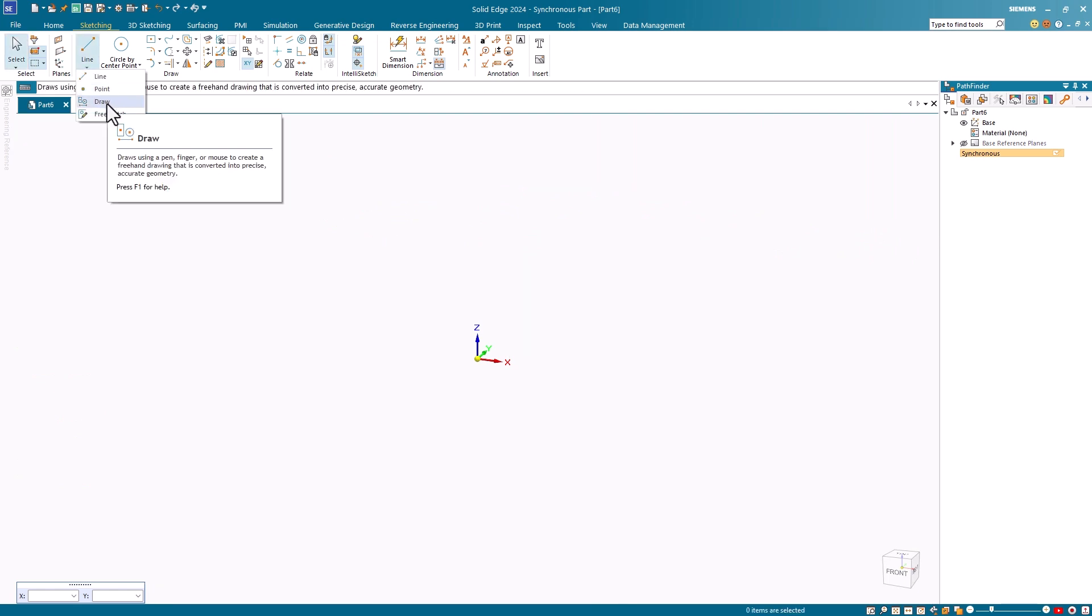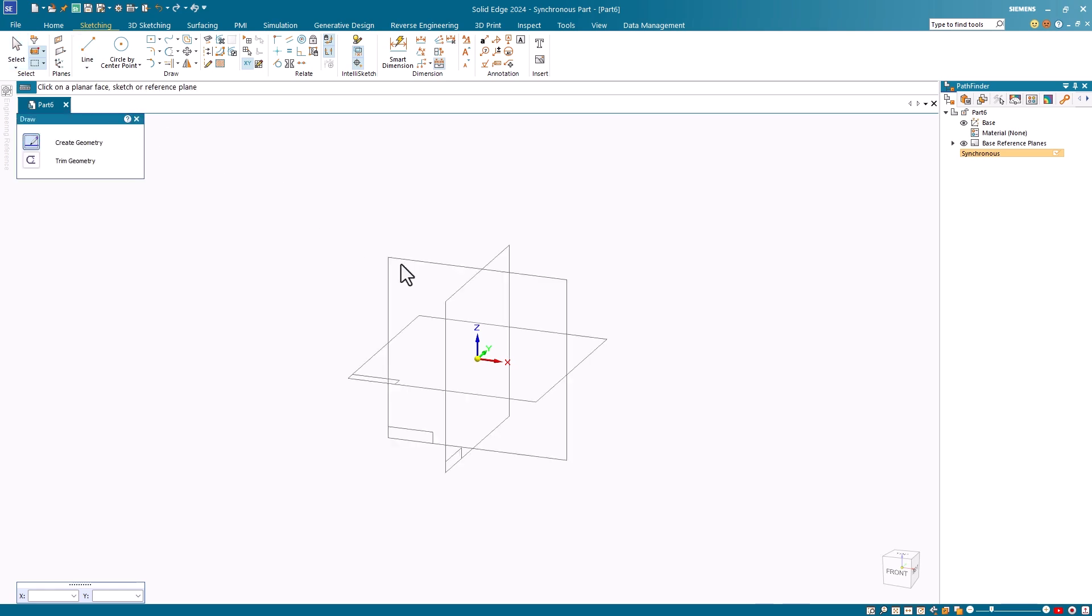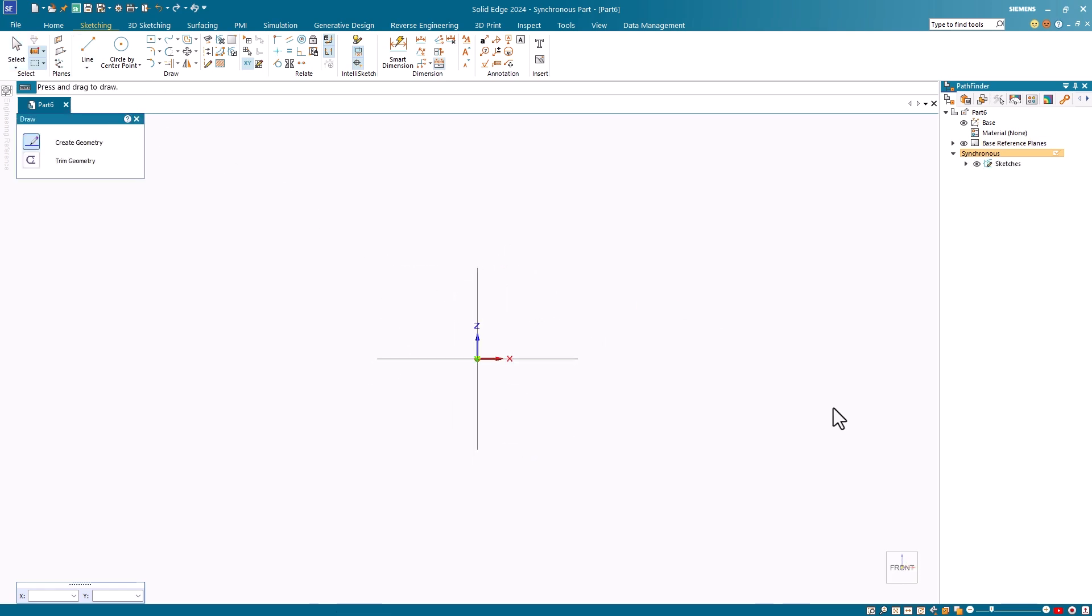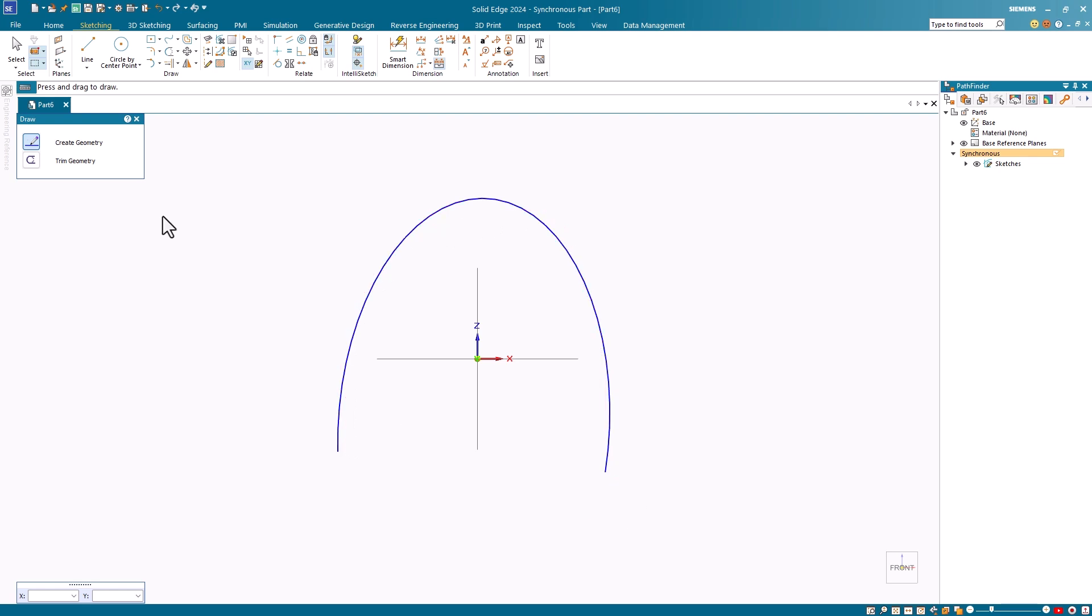The draw command is designed to be used with a stylus, but you can use a mouse. This is ideal for a Surface Pro with a stylus, but in this demonstration, I'll use my mouse. Notice the results as I create a few simple profiles.